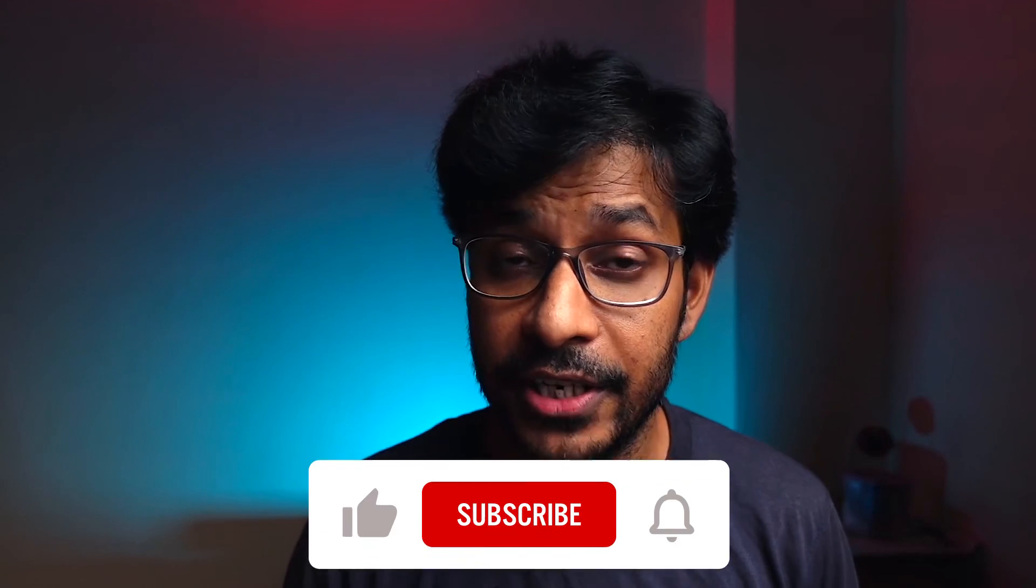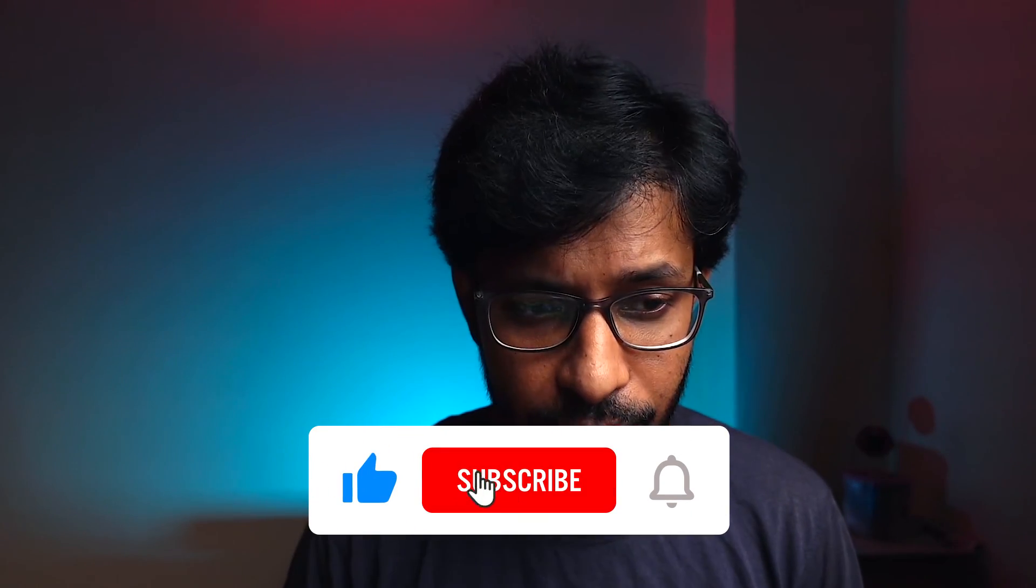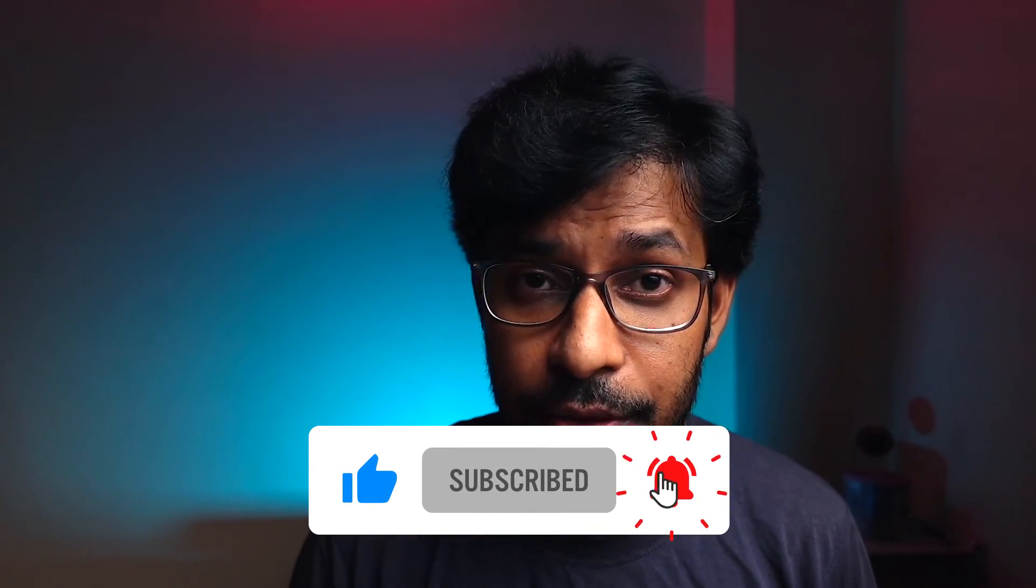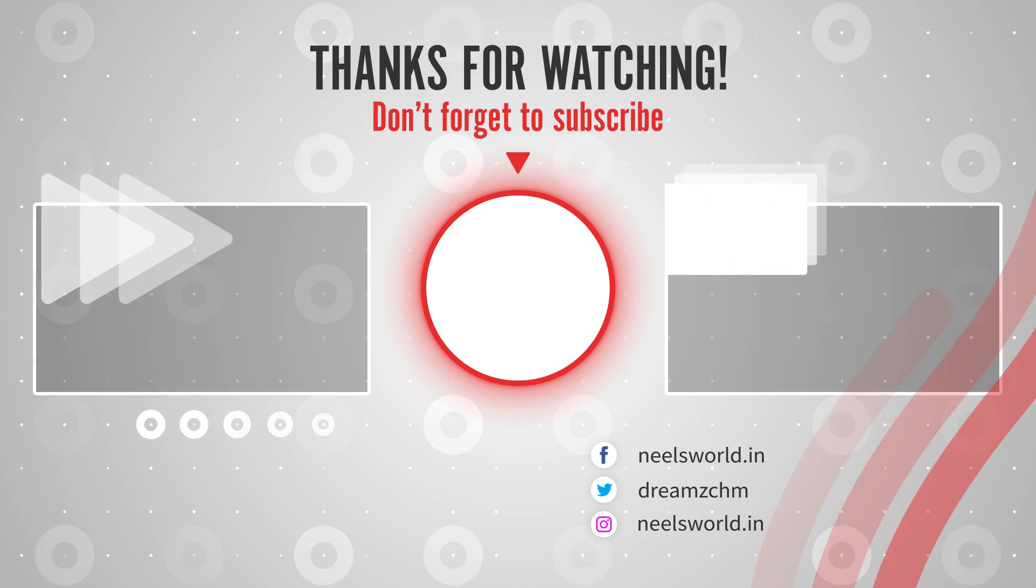In the meantime if you want to learn more about Android applications do check my other videos and give a thumbs up to this video if you have found some value. Thank you very much, I will see you in the next video. Until then bye bye.